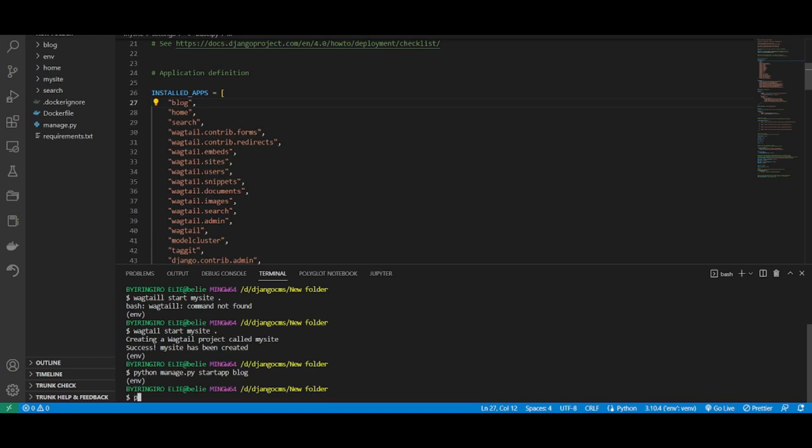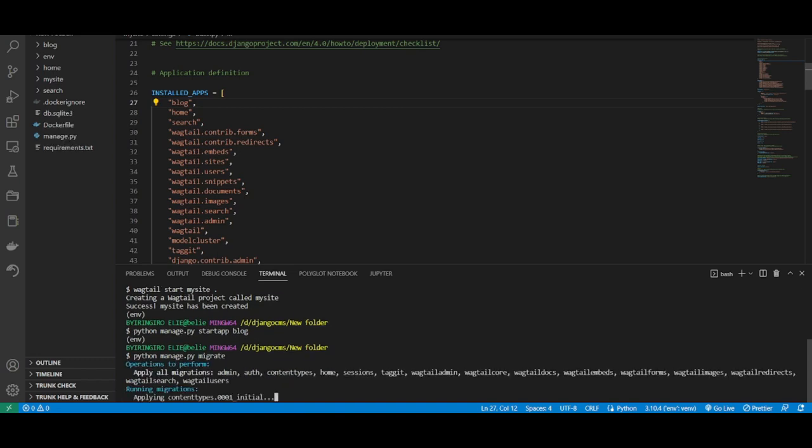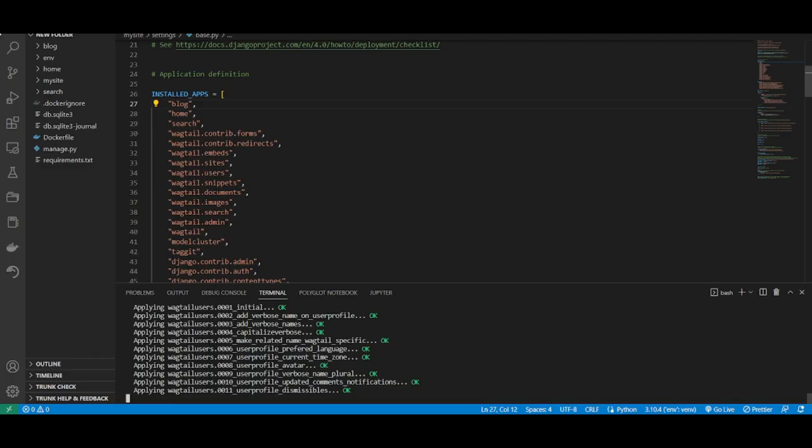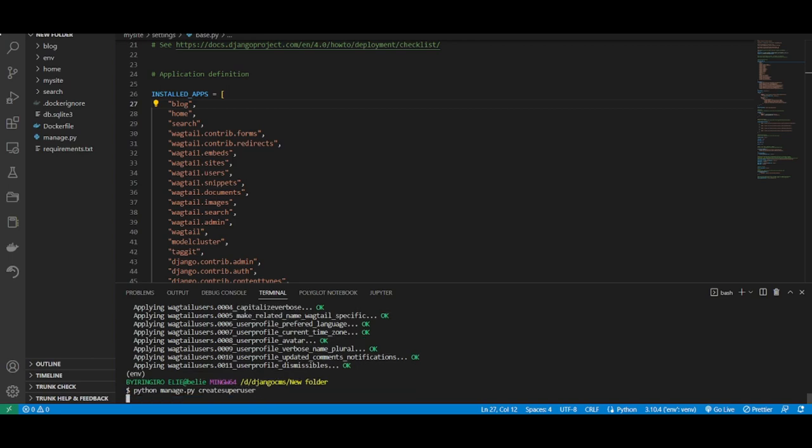That's it, guys. After doing your migrations, you create a super user. That's it. Now let's start our application by running the server.